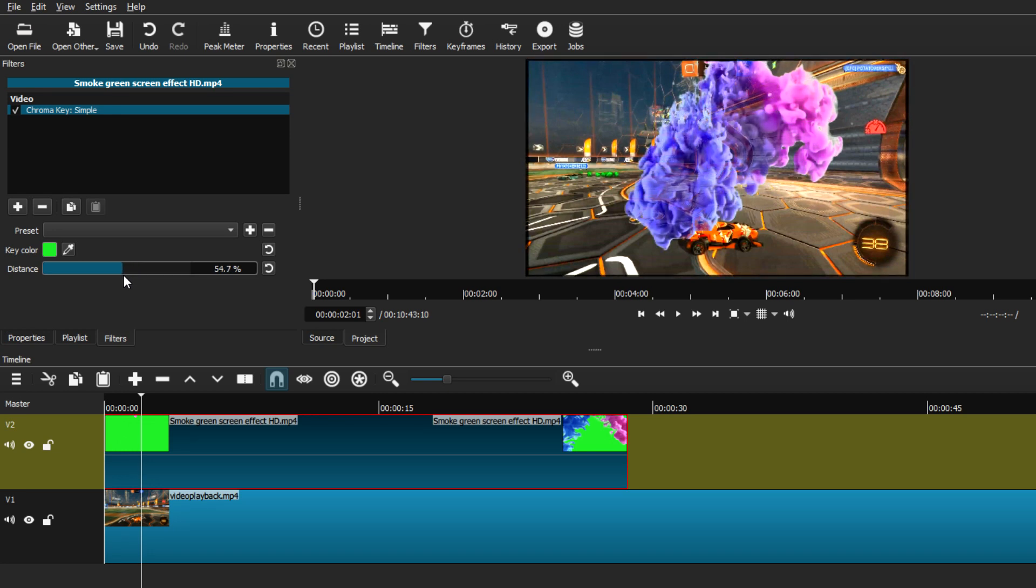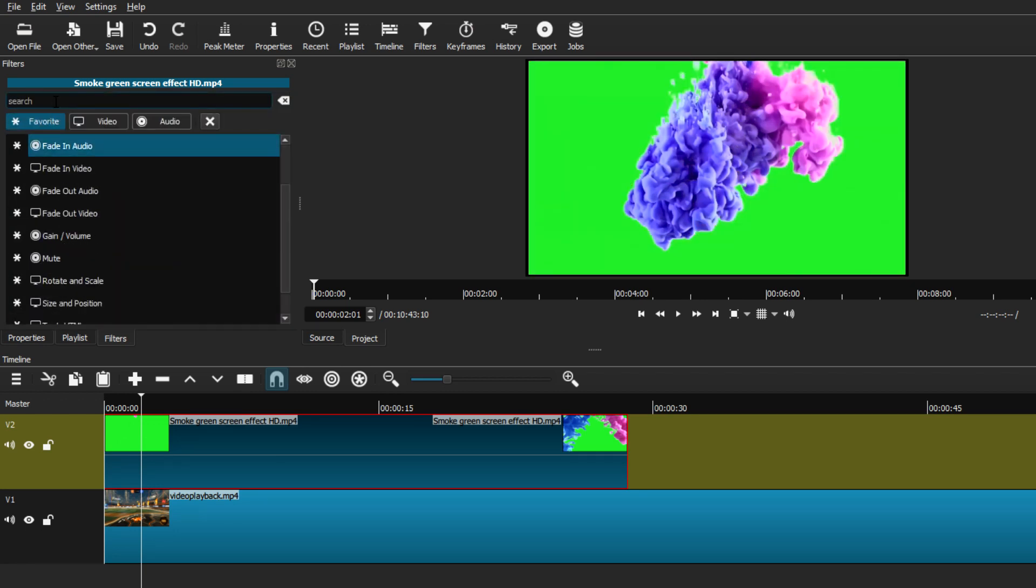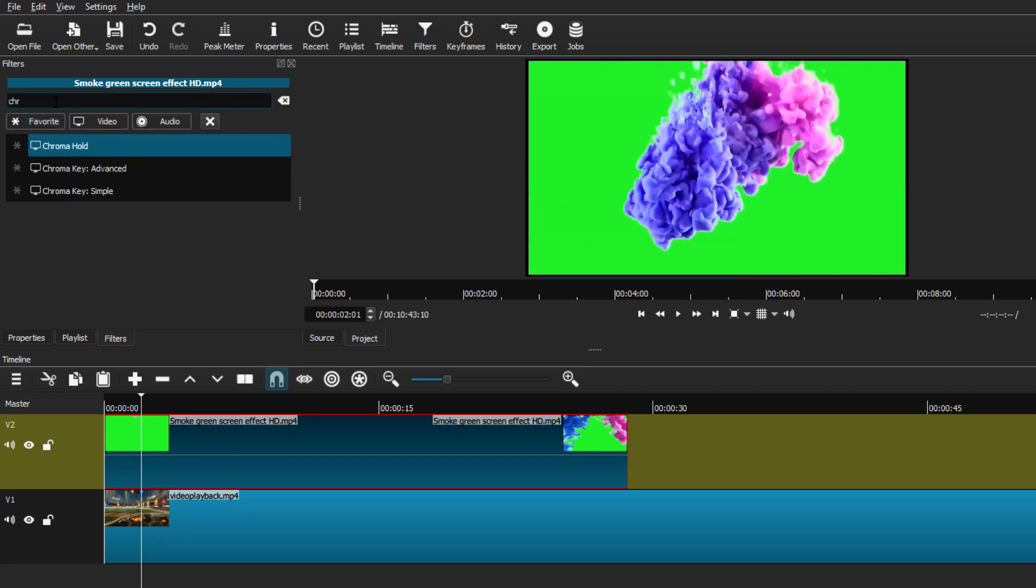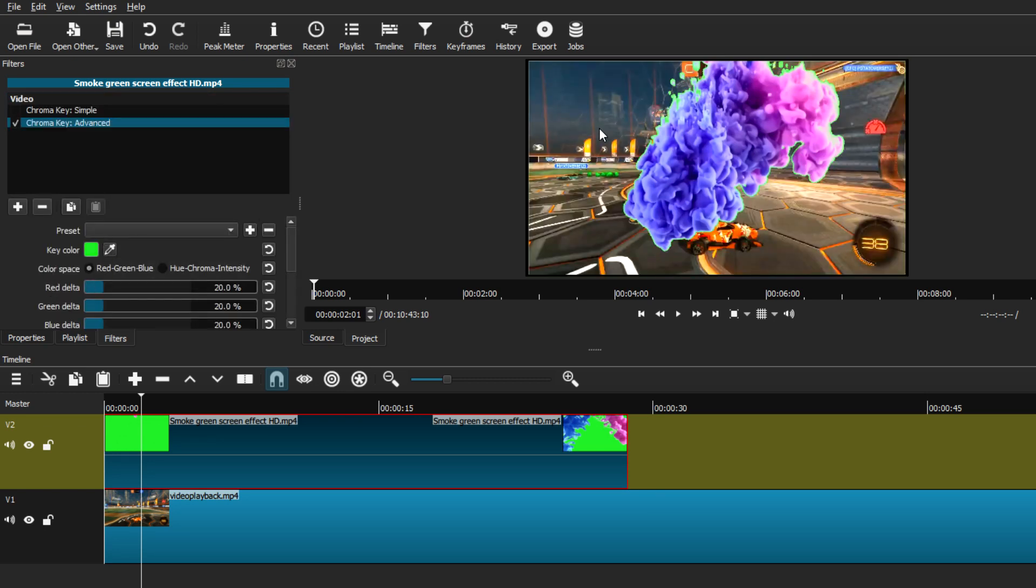Now from here I'm just going to show you the second way of removing the green screen background or chroma keying. For now we're going to uncheck the chroma key simple and go back to the chroma key advanced. We're going to use the color picker tool again, and it removes the green screen background. From there we're going to use the color space and keep it at red, green, and blue.